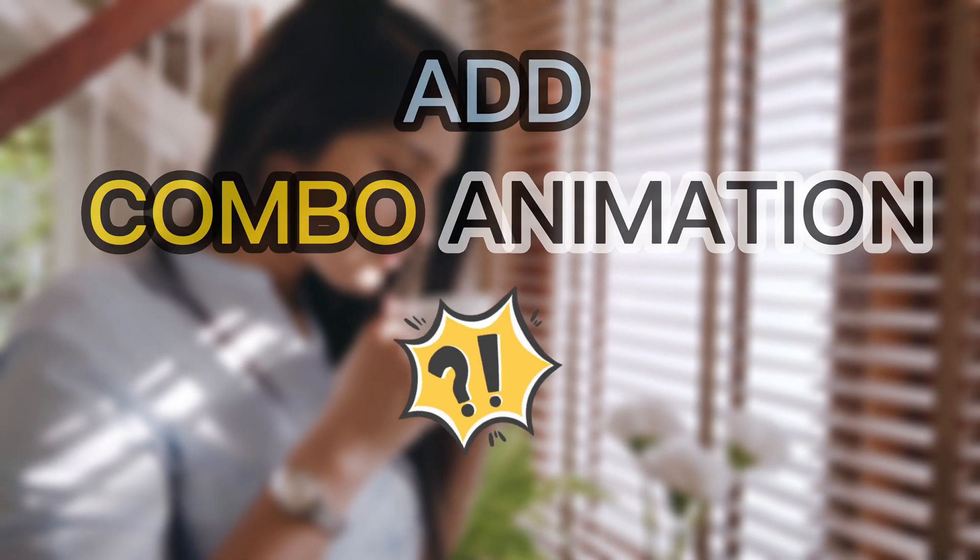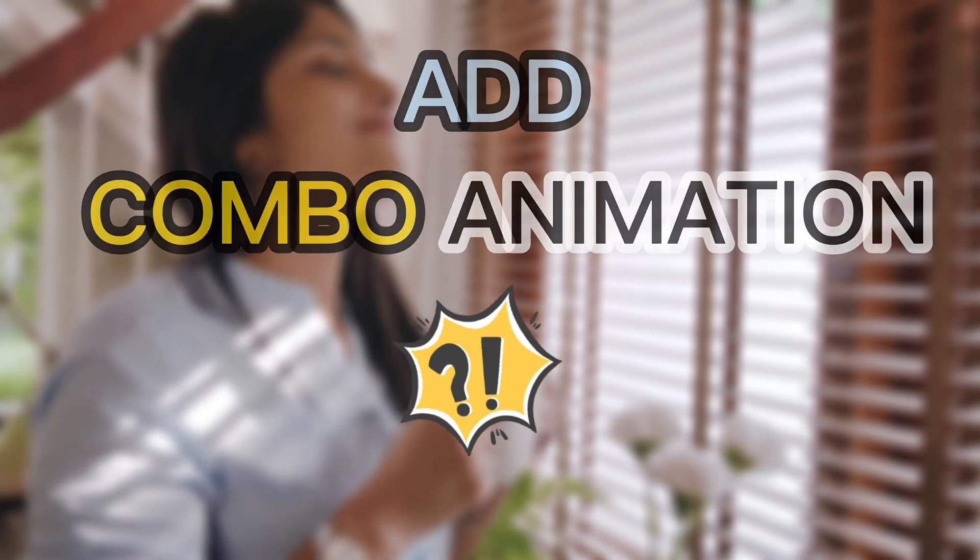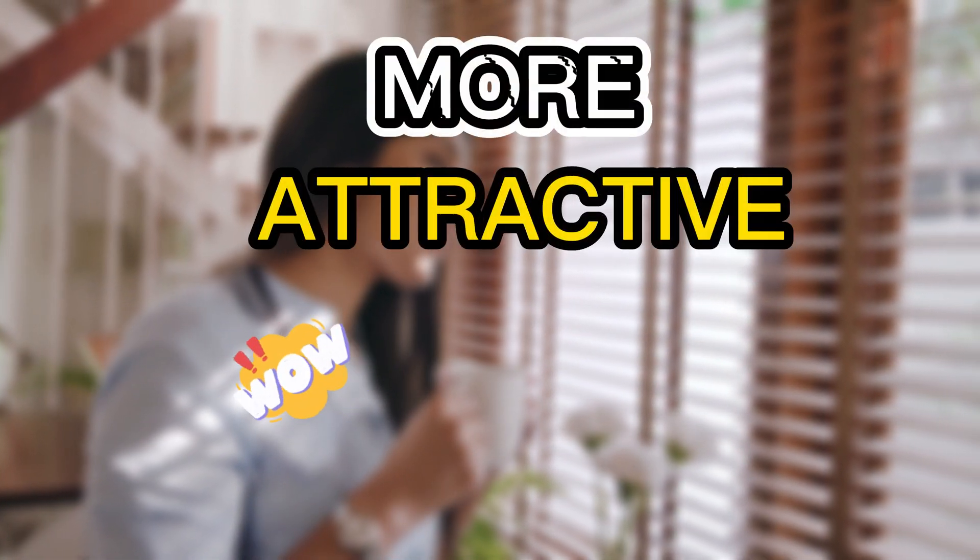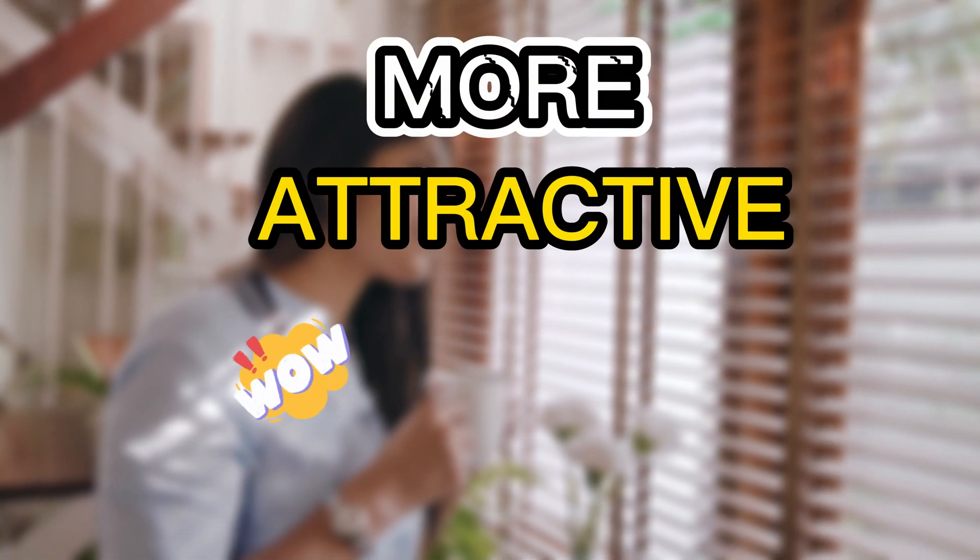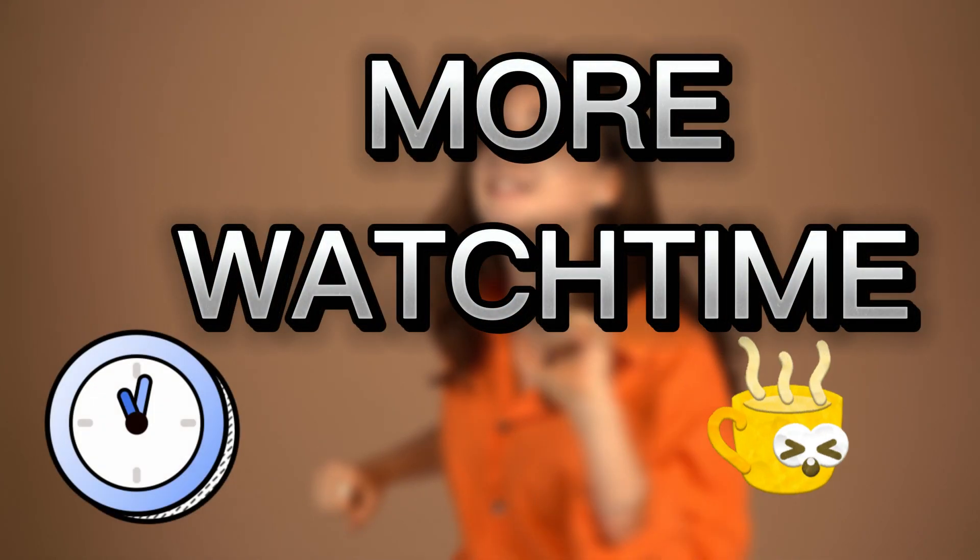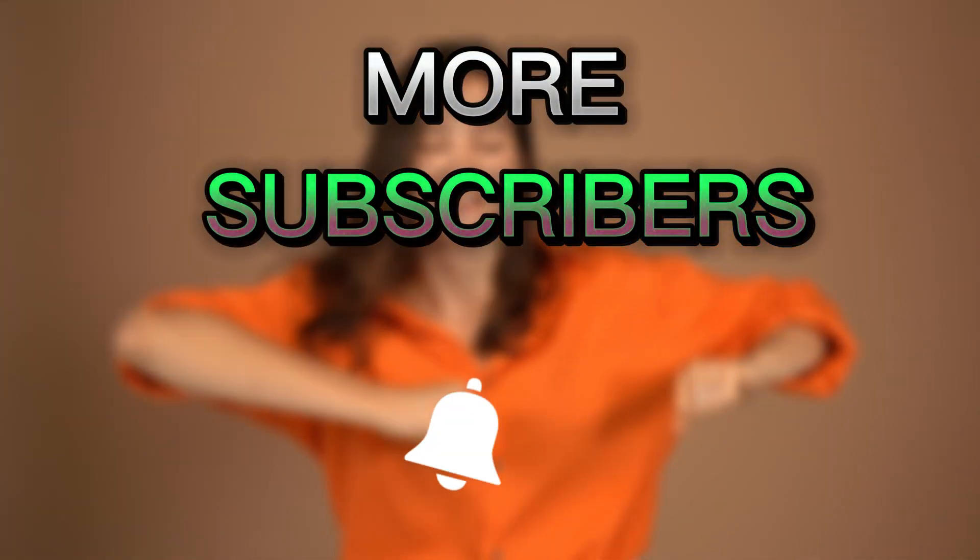Video combo animation to make your content more attractive to your viewers so you can get more watch time, more subscribers.